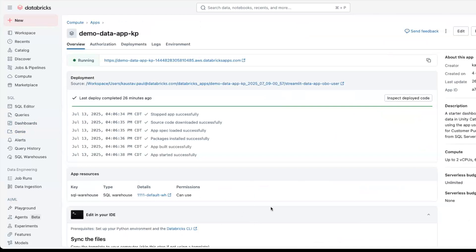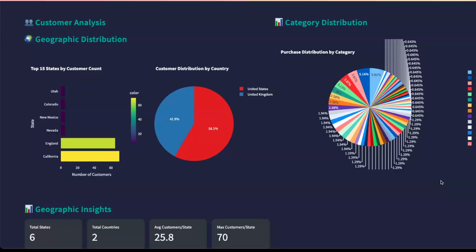And finally, we create a Databricks app that refers to the generated dataset to give us the app that we showed in the beginning, which gives you a much more interactive way to interact with the data and give you beautiful visuals to understand the data and its insights.